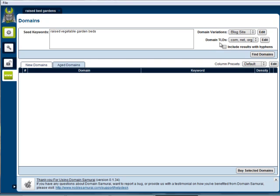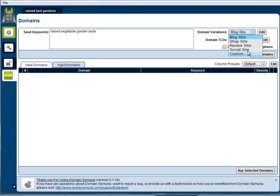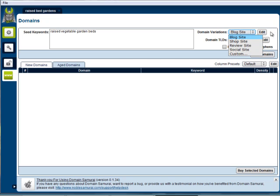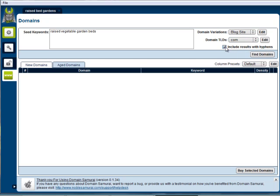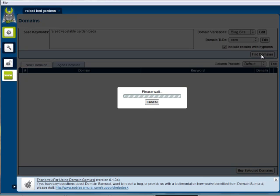Now we have the option of looking at just blog sites, review sites, or social sites. Let's just look at blogs for a moment. You can also select whether you just want to see dot-coms or pull up all of the possible extensions. Click here to include results with hyphens, and then find domains.